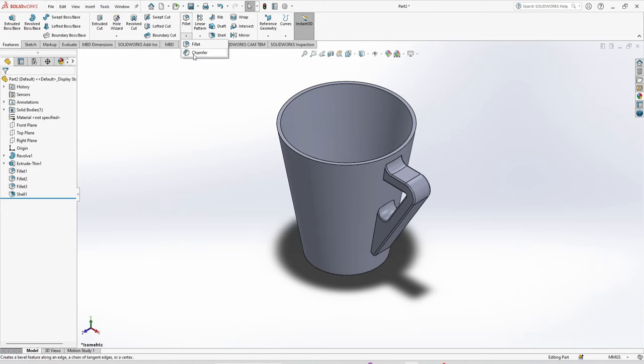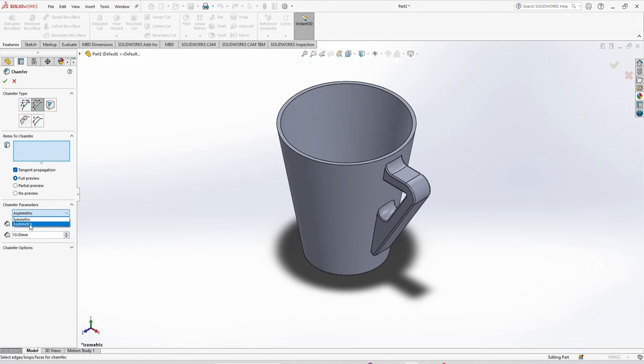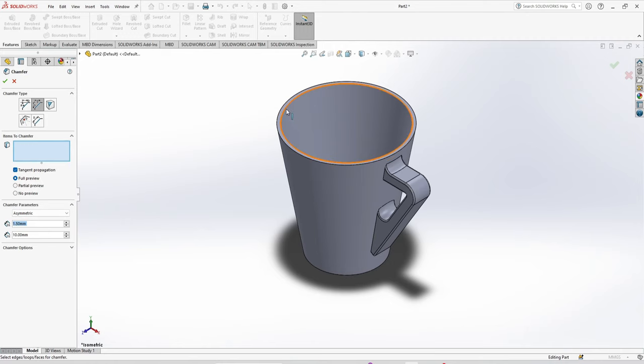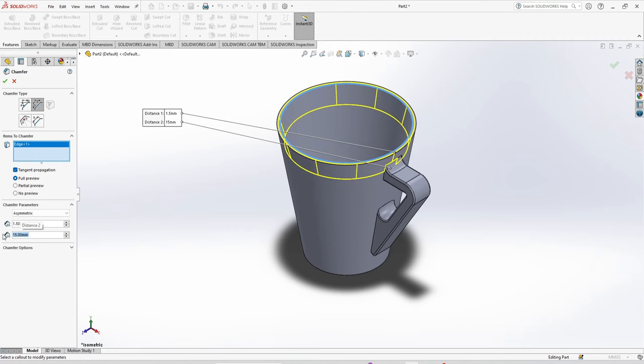Next select the chamfer. Use distance distance and select this edge. This is 1.5 and this is 10. You can increase it to 15 mm.